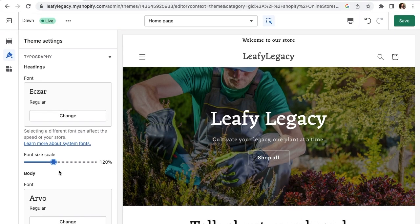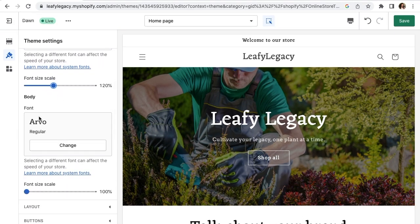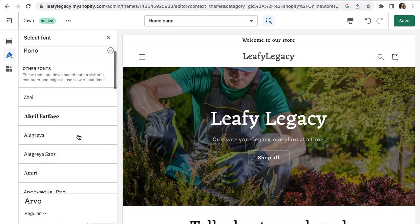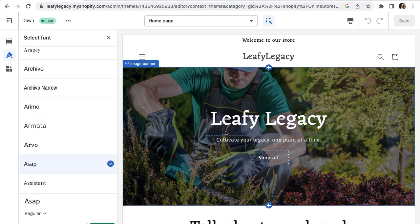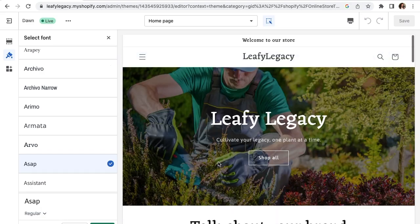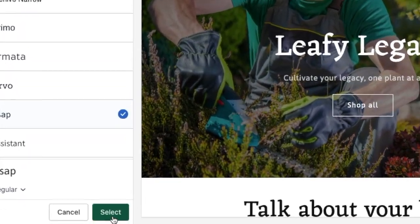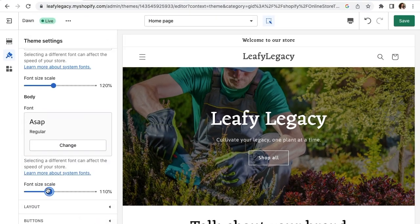If you want to change your body font, you can do so right here. Same thing, just click change, select your font and you should see a change right here and also all across your website. Once you have it, click select again and here you can change the size of your body font.